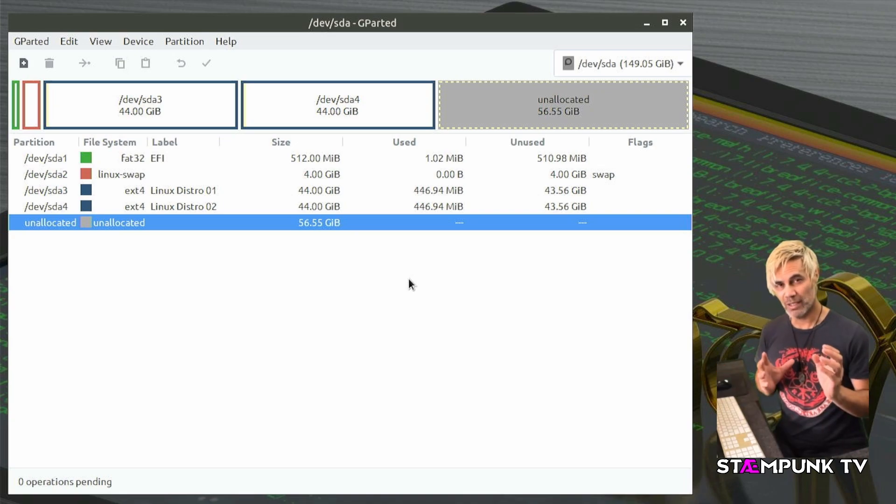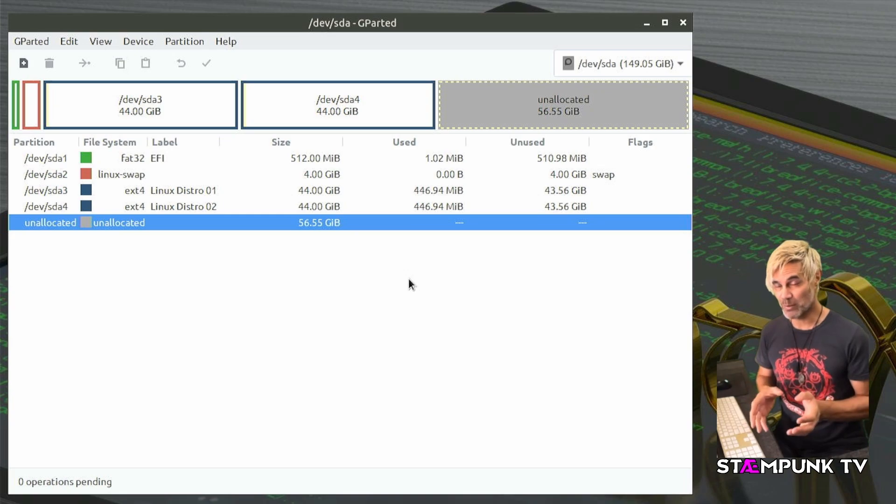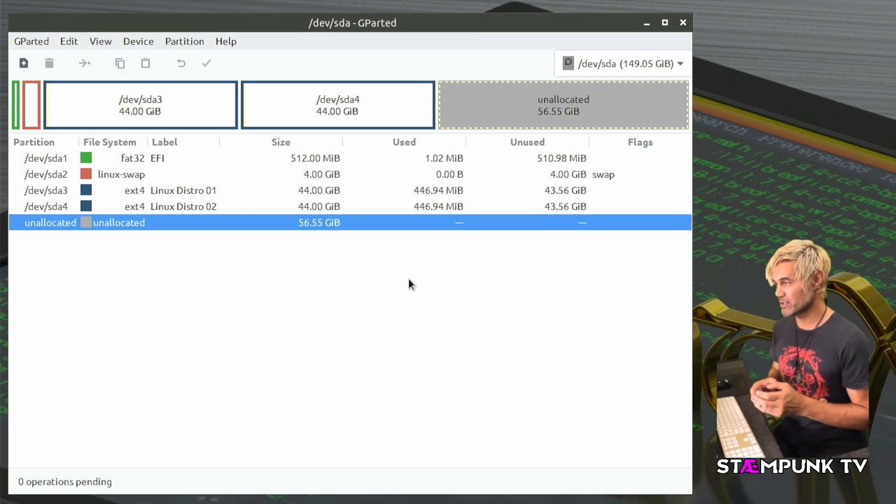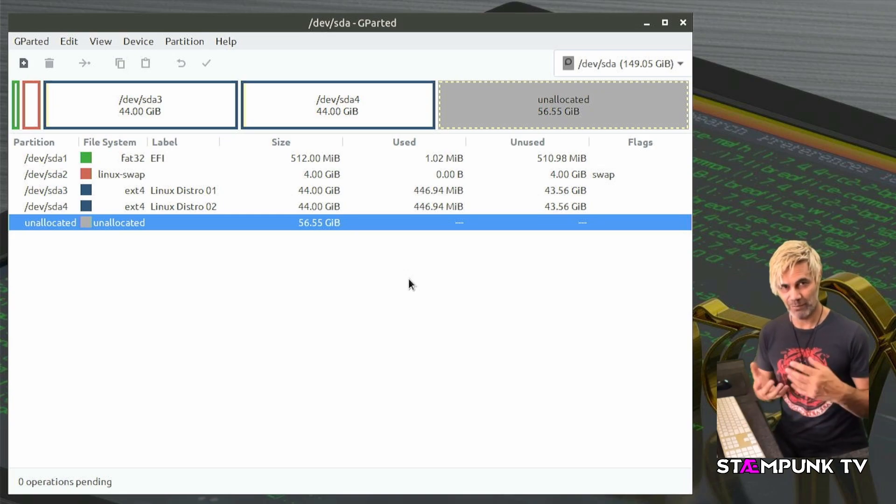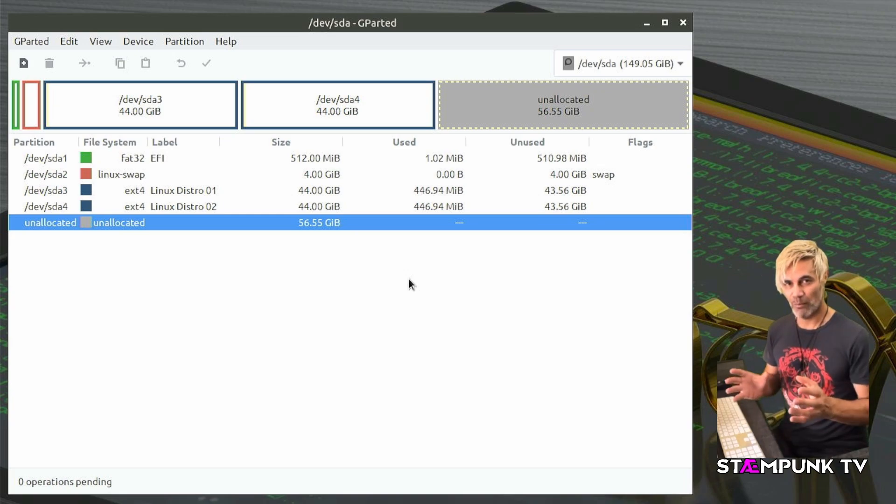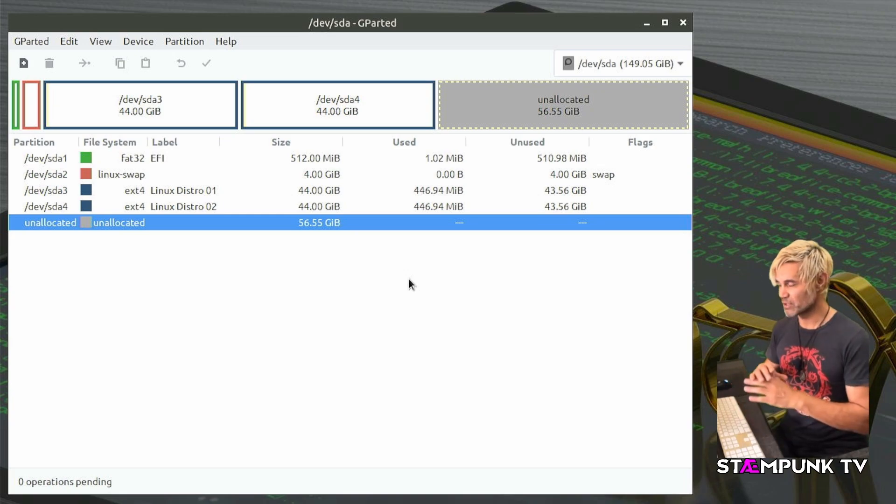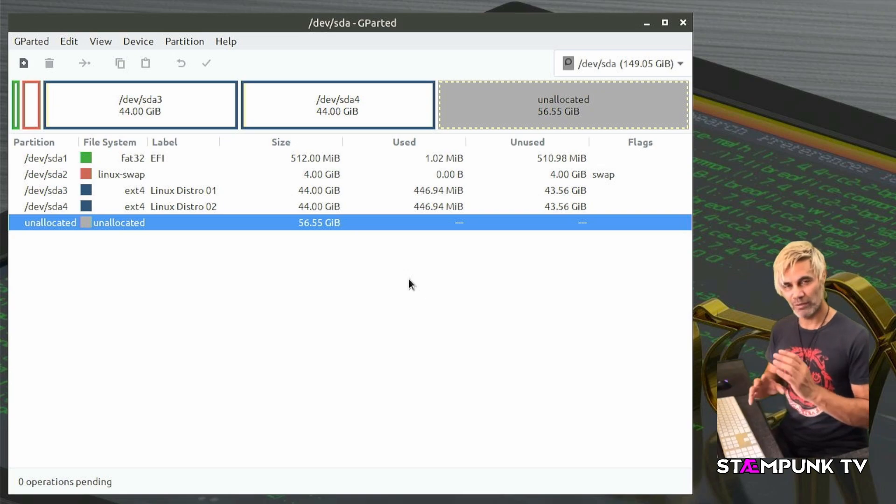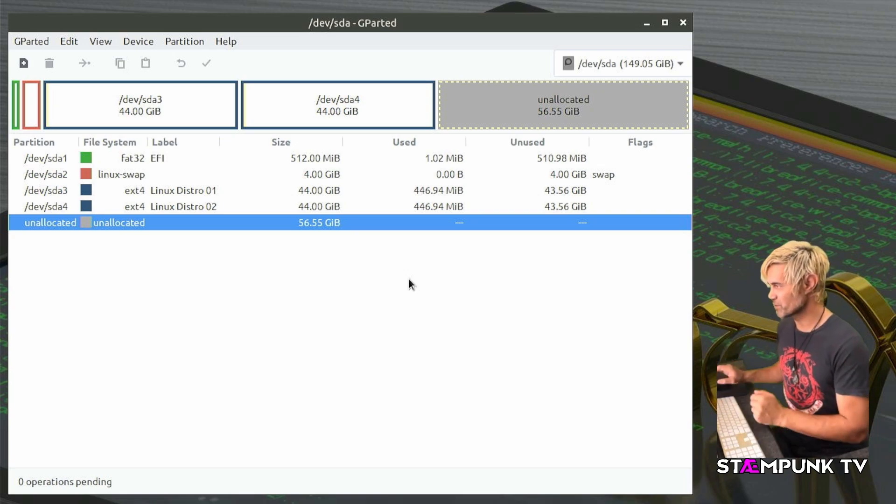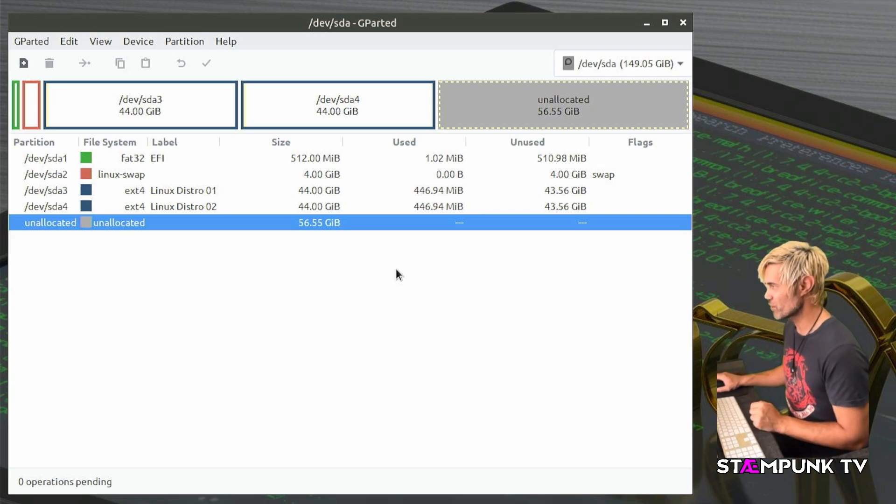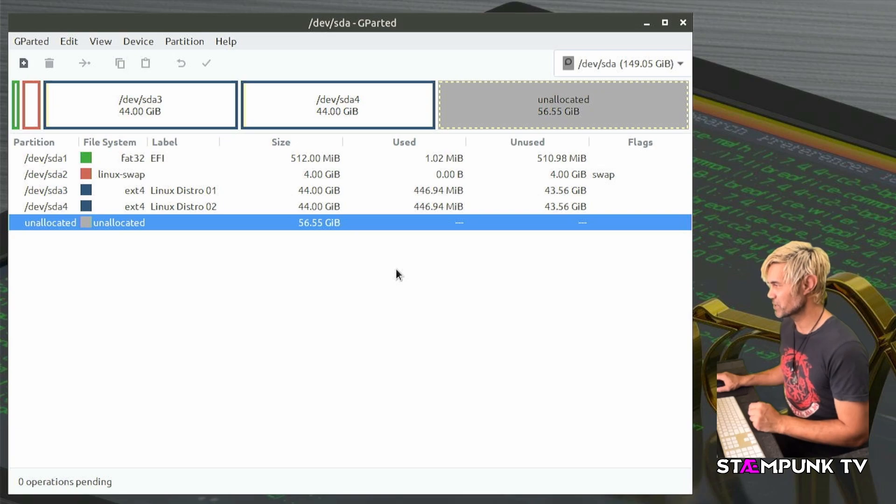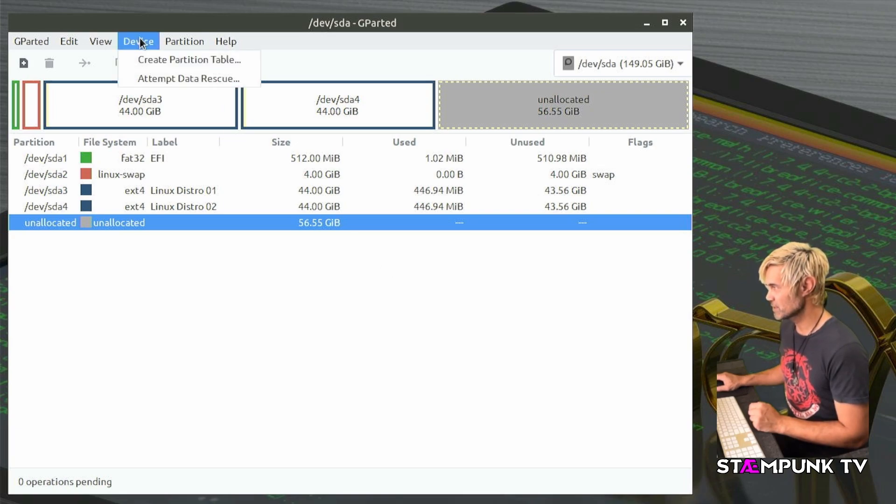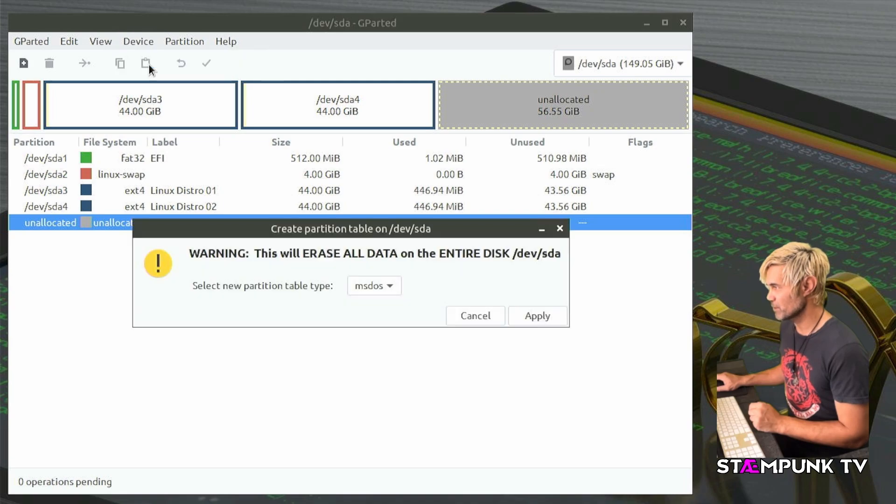However if you had a Linux only machine and you were starting from scratch so you don't mind formatting your entire hard drive and ridding yourself of every single thing on the hard drive then how to change the partition table is you go up to device and then click create partition table and this is in GParted.